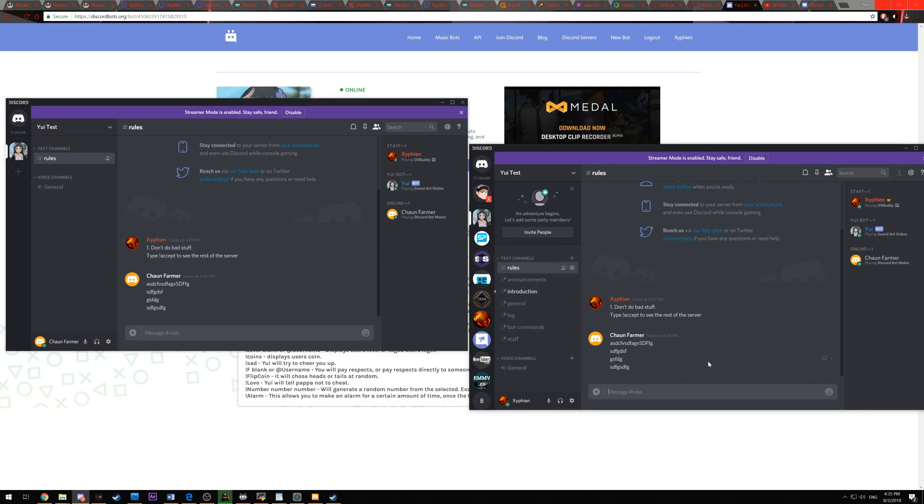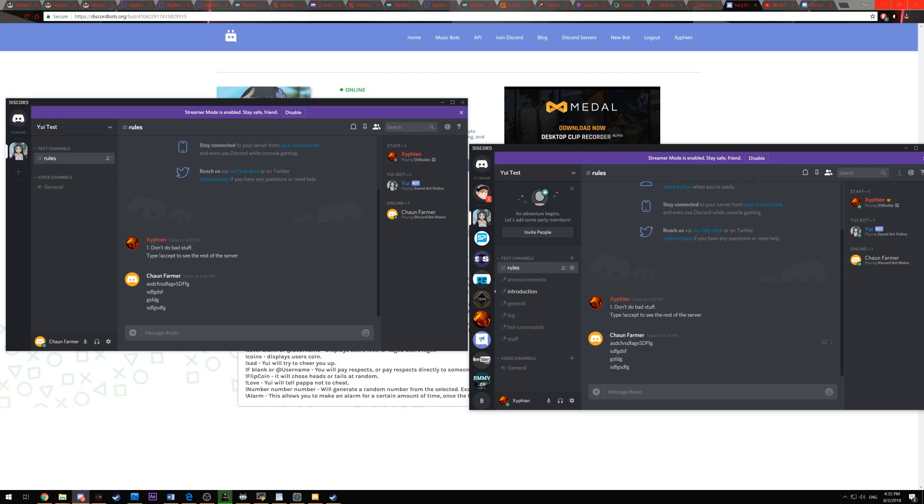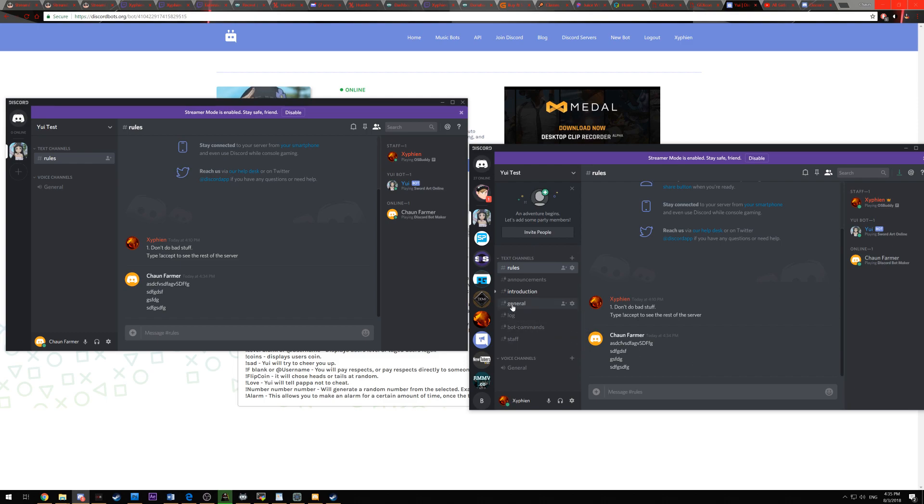So there's lots of stuff you can do with Yui. All the commands, I'm not going to go through all of them right now. I just wanted to show you how to set her up, the very basics to get her fully functional for your server. Everything else you can use under your own free will.